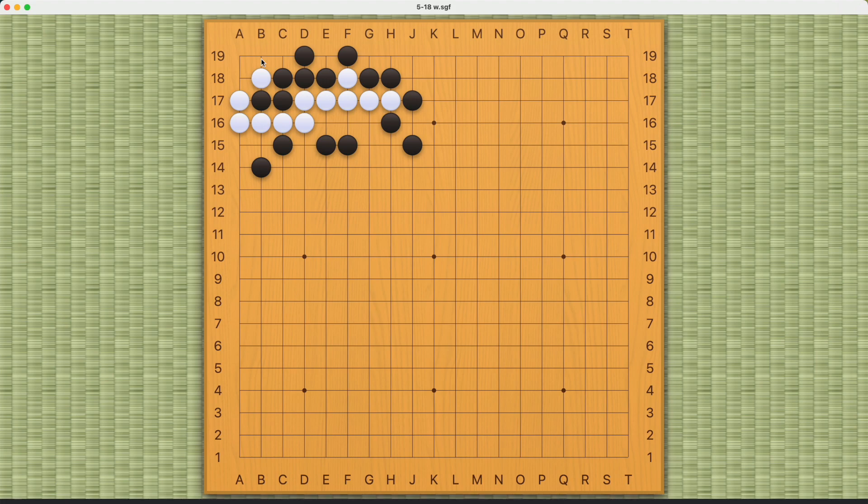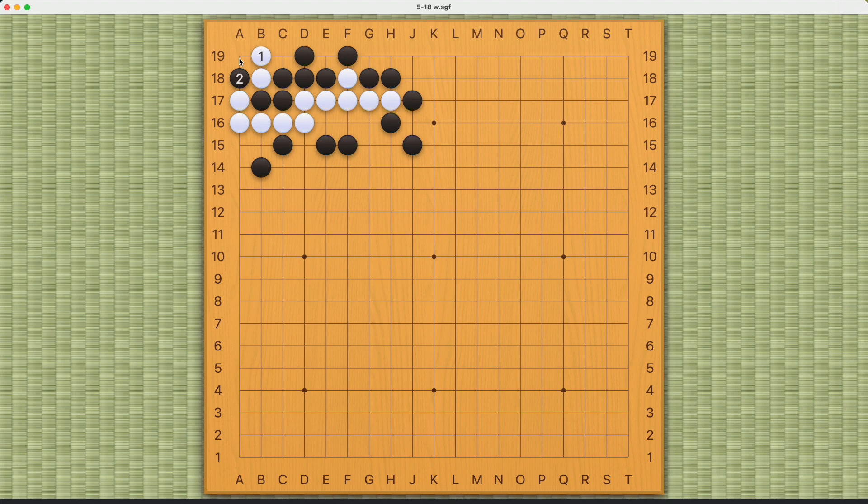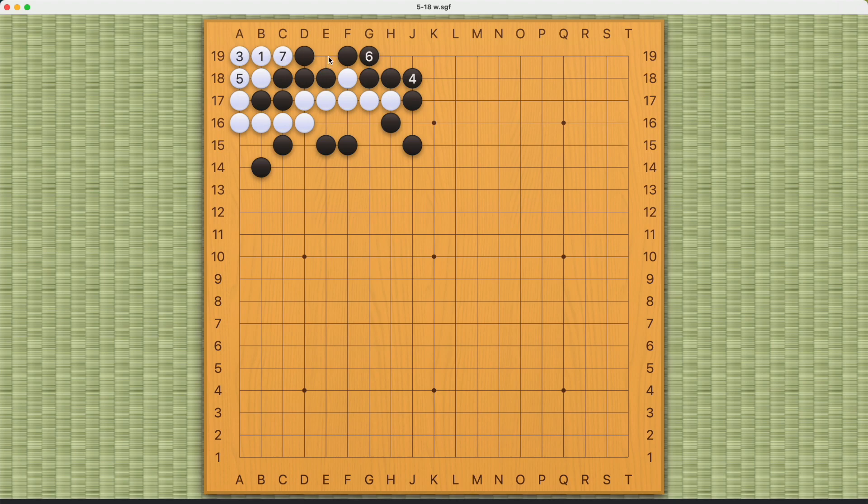White will first want to try to come in like this, but what black can do is throw in here. Now obviously white can't come in here, so white will have to capture black number two first. Now black connects on the outside, white needs to connect again, and now it's already too late for white.